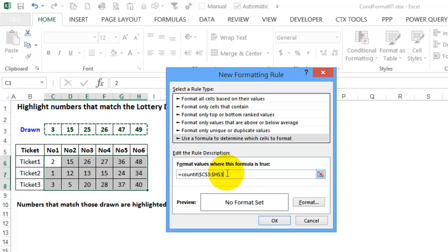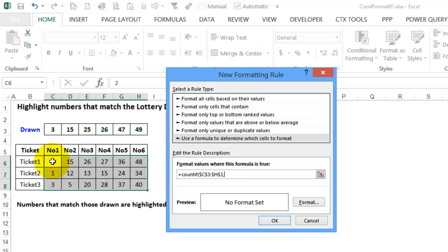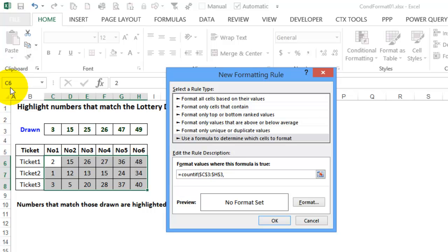And then a comma. We want to count any numbers up here that match the number in our active cell. This cell is white and the others are darker, so this is our active cell, and up here we can see the cell number is C6.